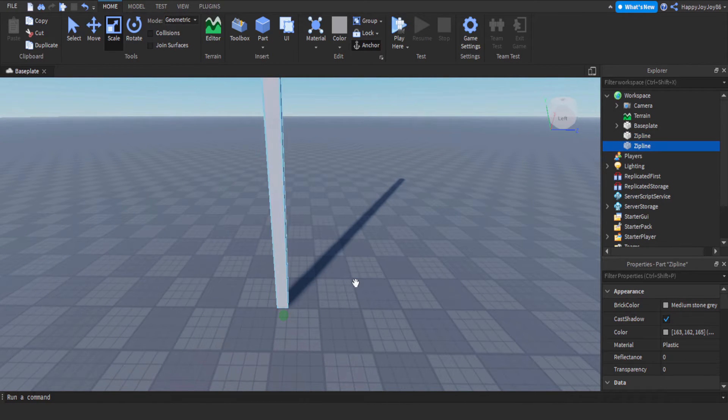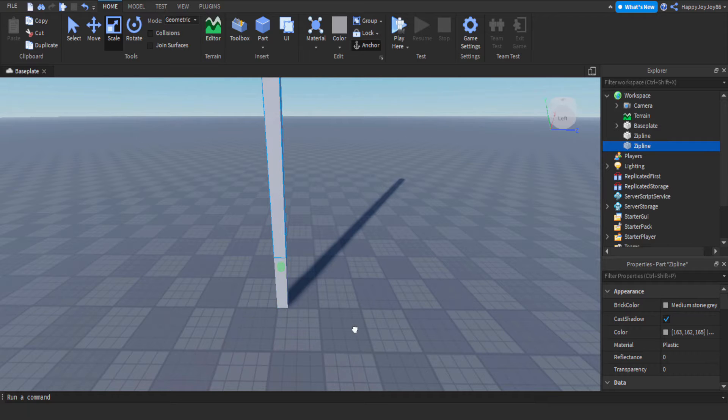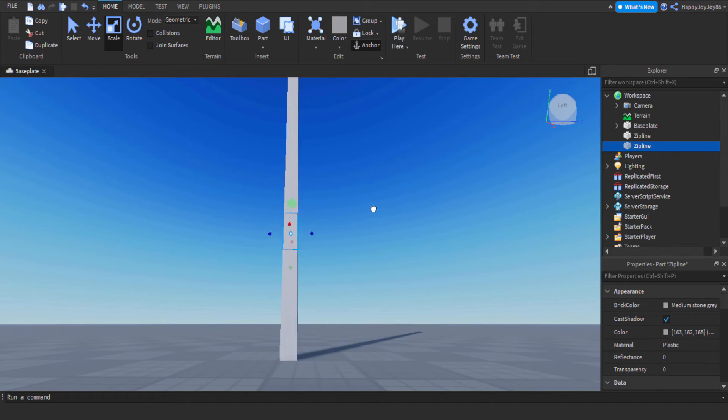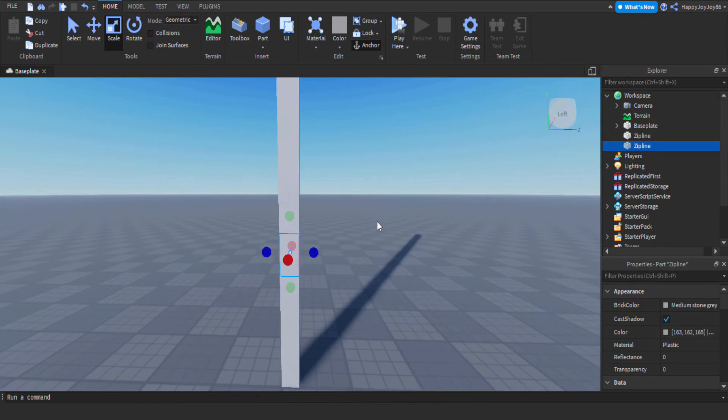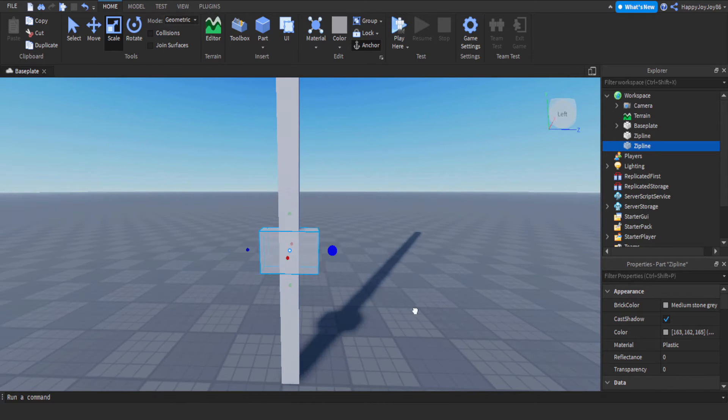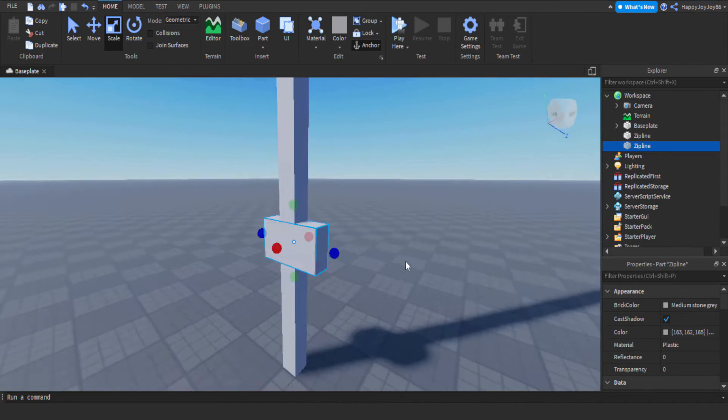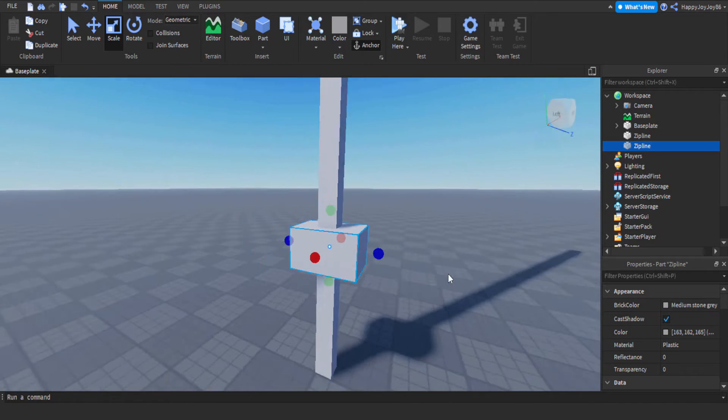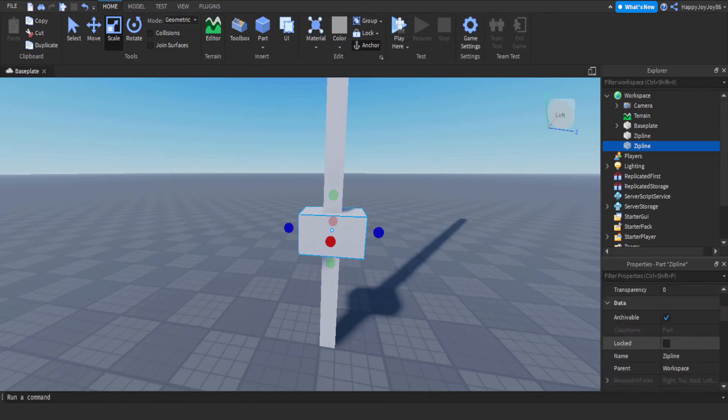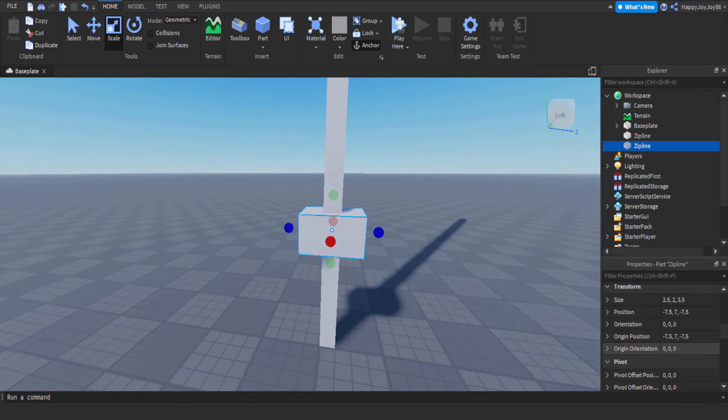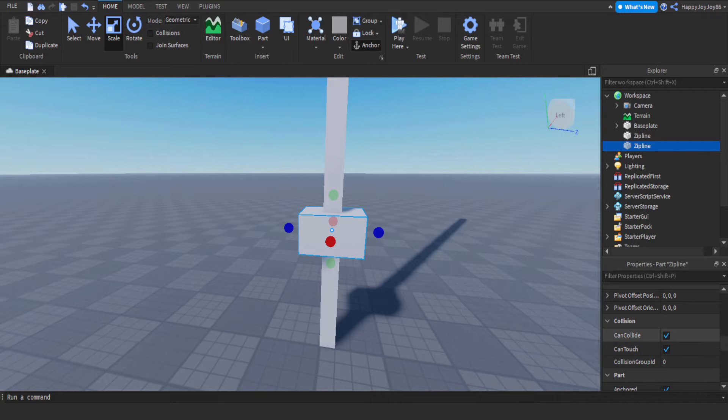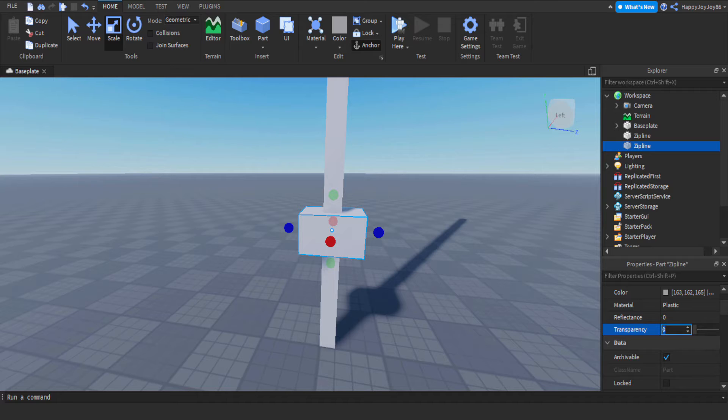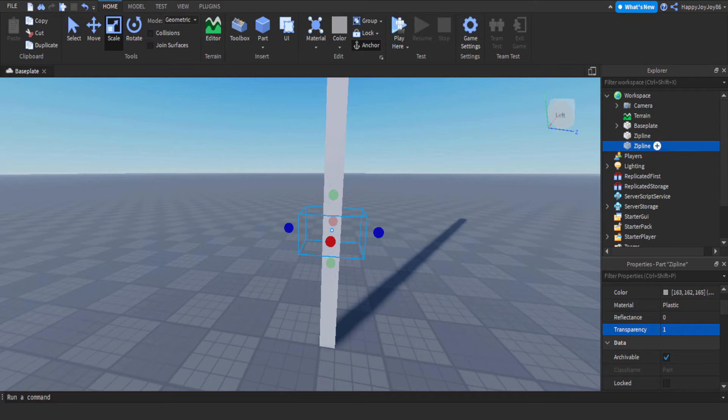I'm just adding a prompt into the part now using a proximity prompt, so when you walk close to the rope you'll get the message popping up saying hold down the E key, and that'll activate the zipline function to make the player travel up the rope. Nothing too exciting at the moment, just renaming things and making sure everything's nicely labeled in the workspace.